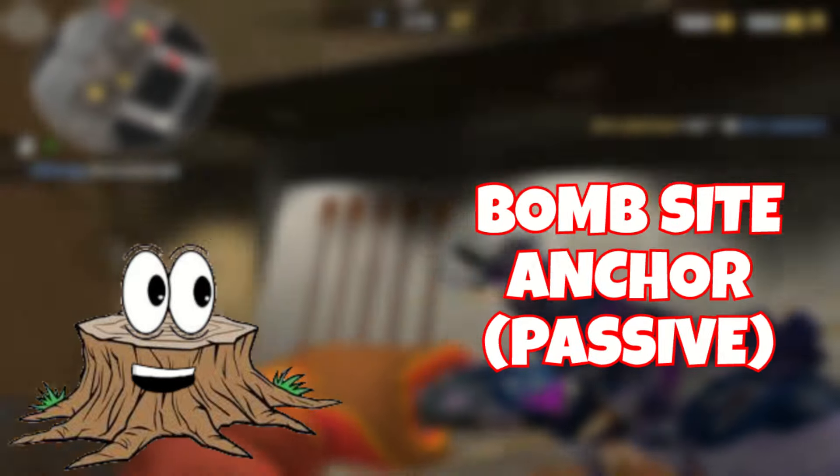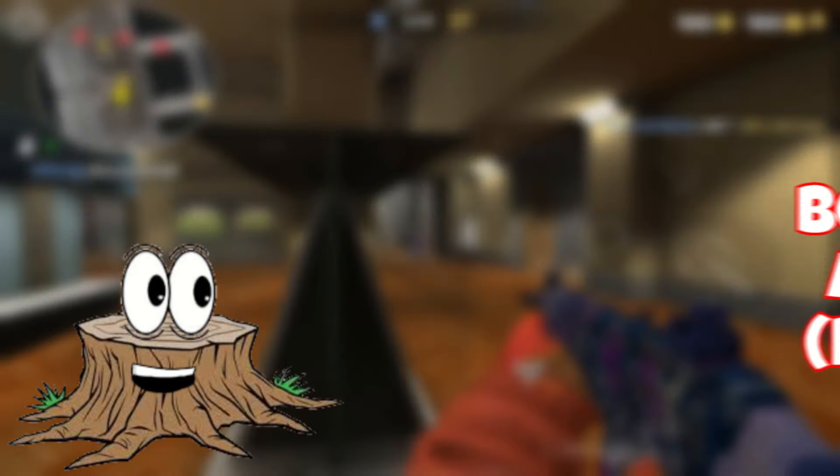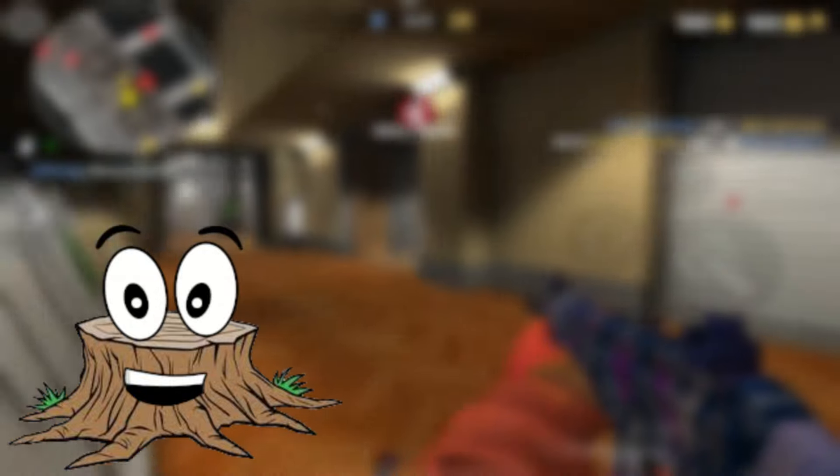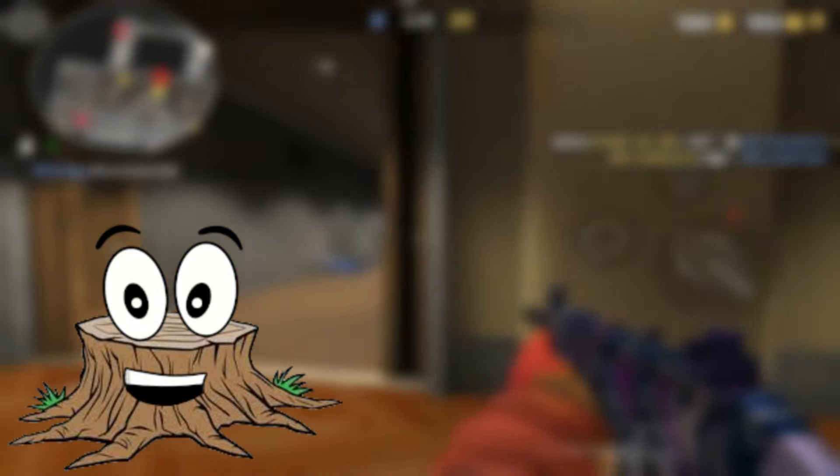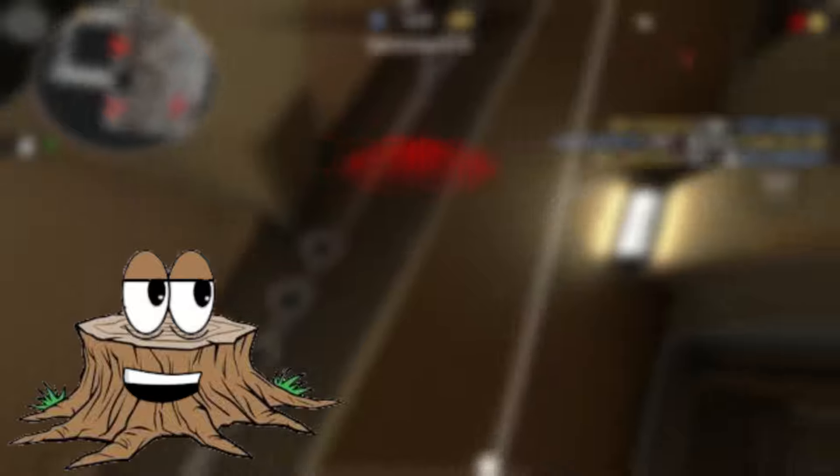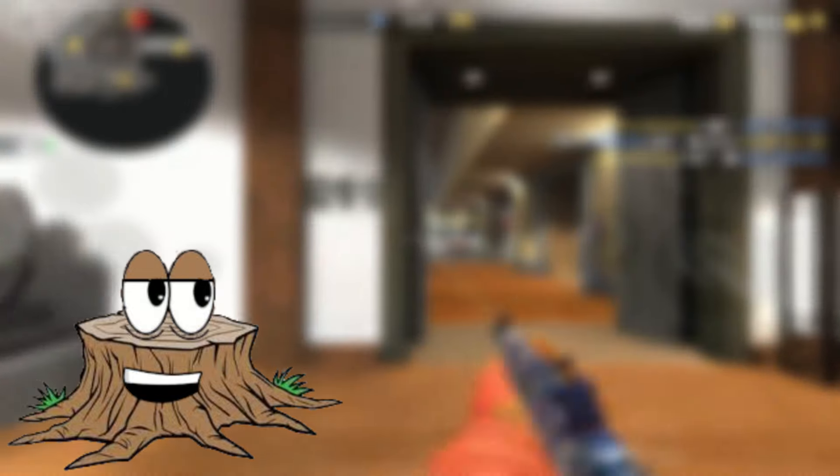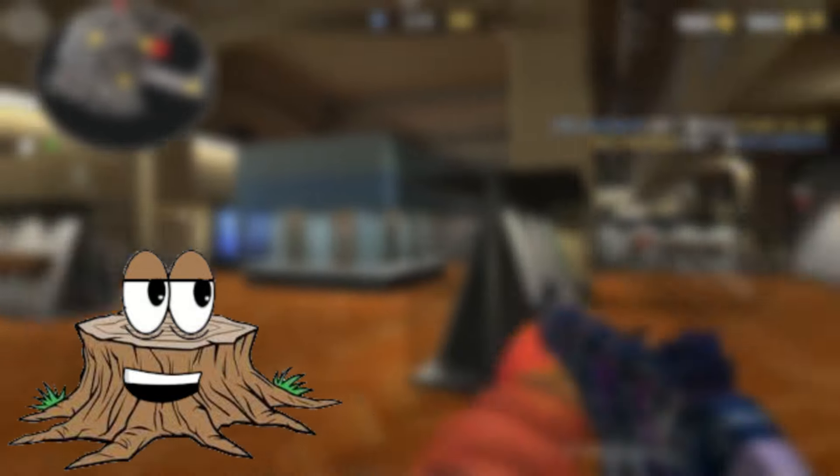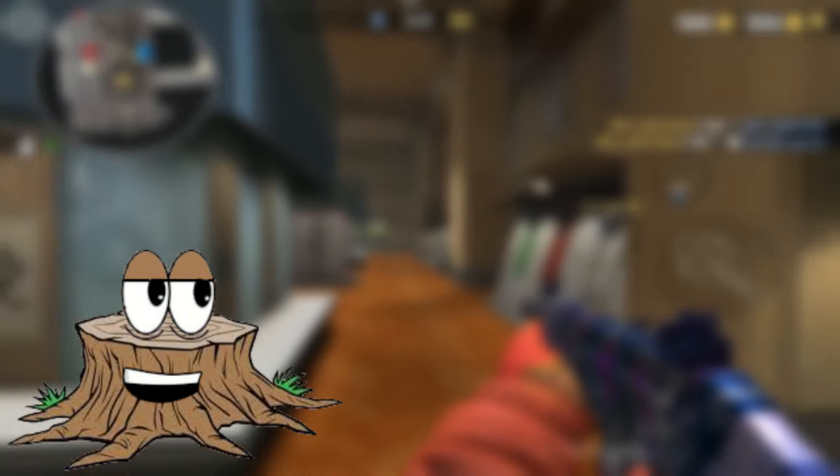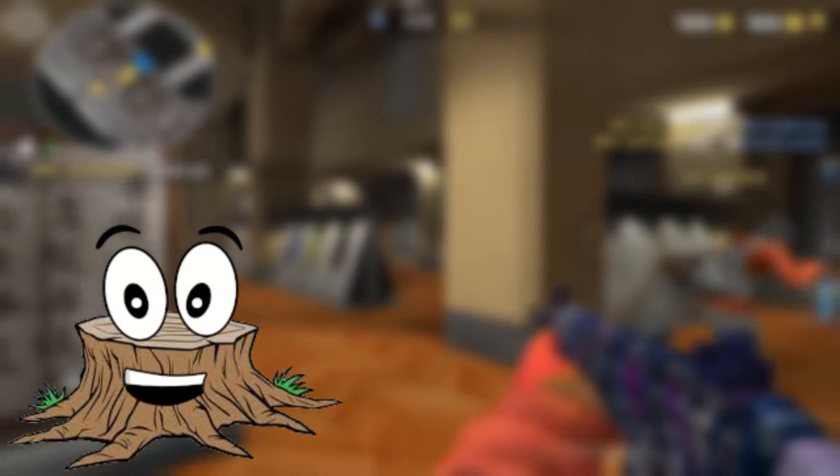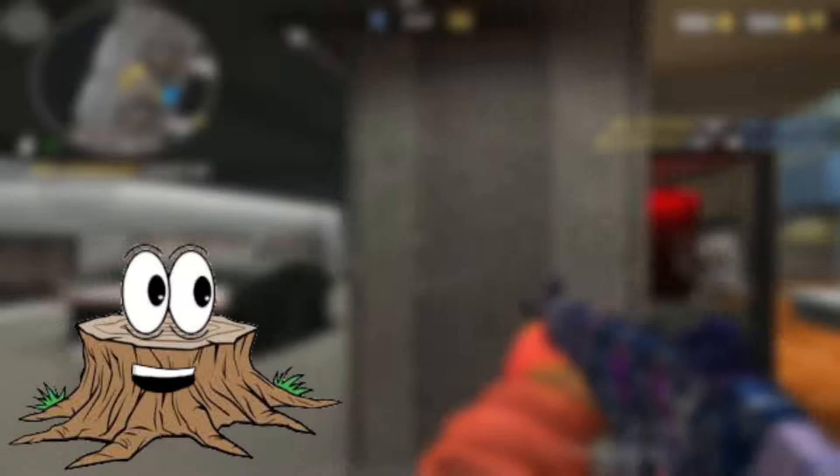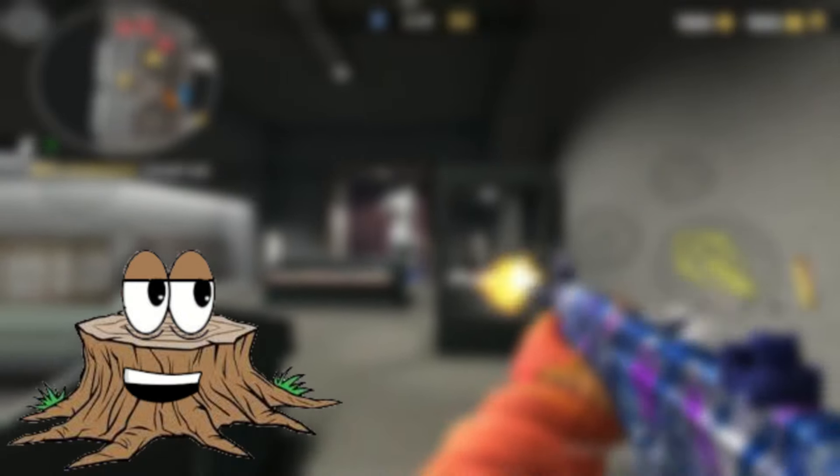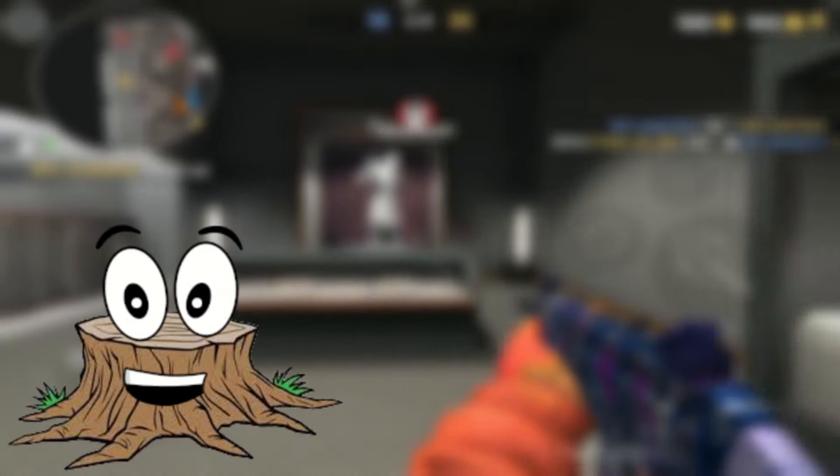First, we have the Bombsite Anchor, or Anchor Player for short. These players are responsible for locking down a bombsite even after the rest of their team rotates off. Usually, the bombsite the anchor player plays on is either the furthest from the breach or is the most difficult site to take. The main goal for the bombsite anchor is to stop bombsite fakes, or to catch lurkers who are trying to sneak through the back door.